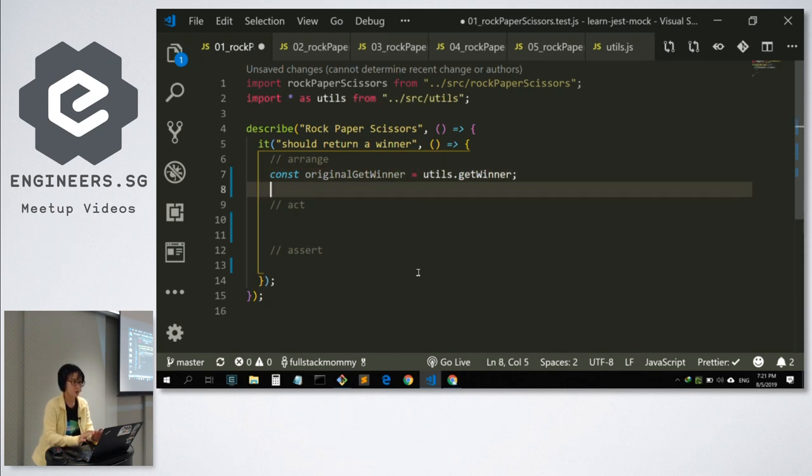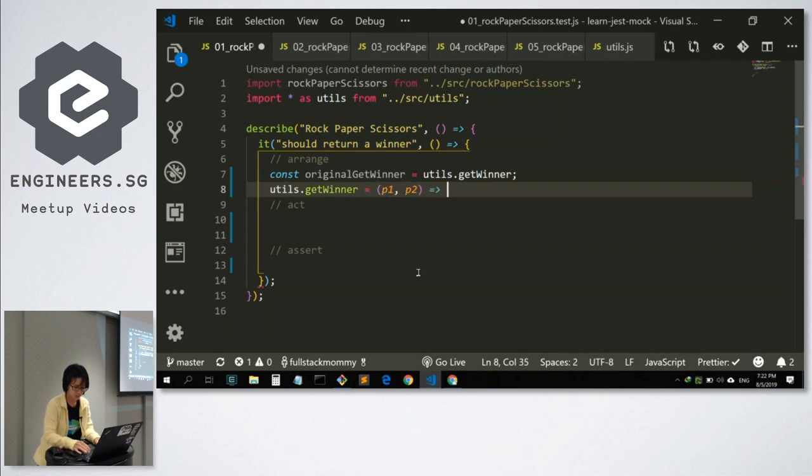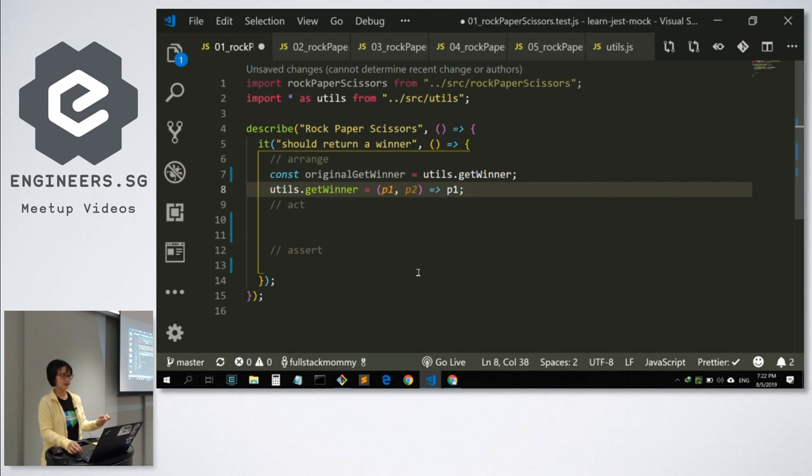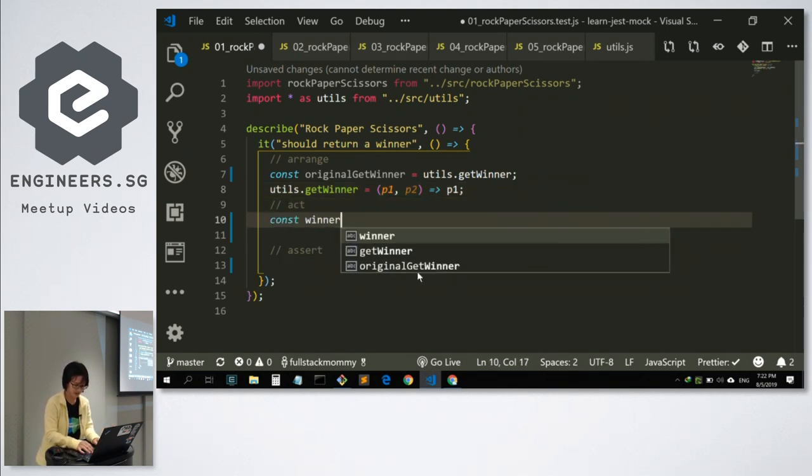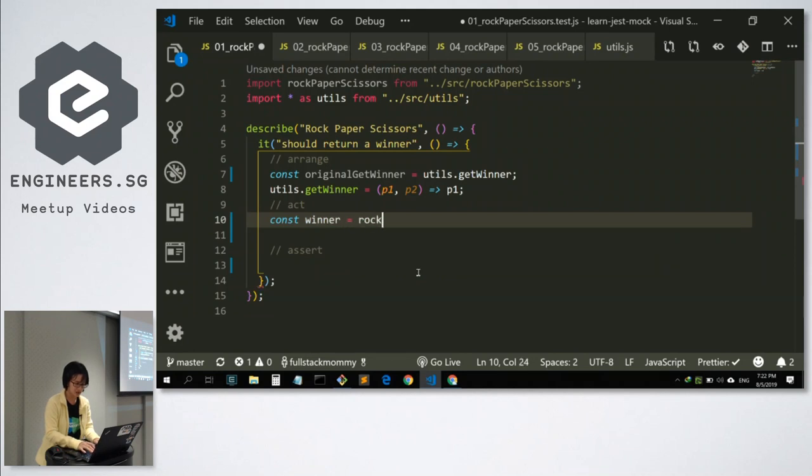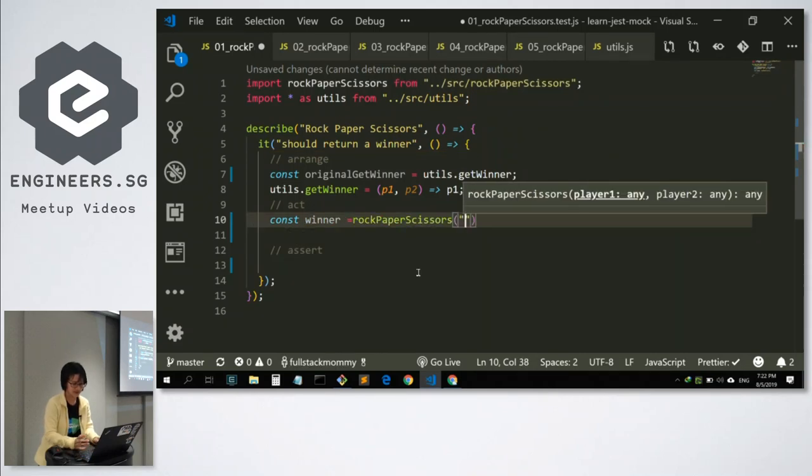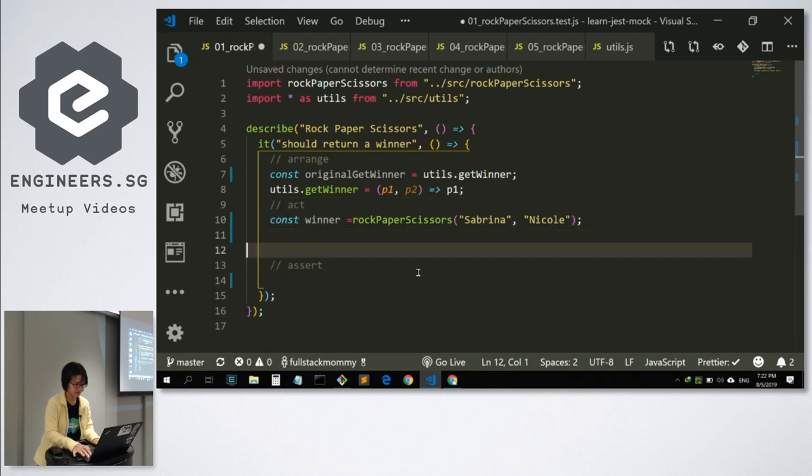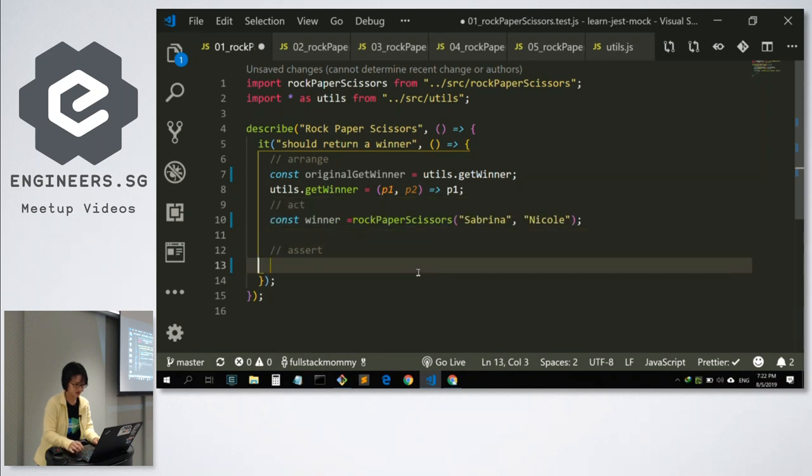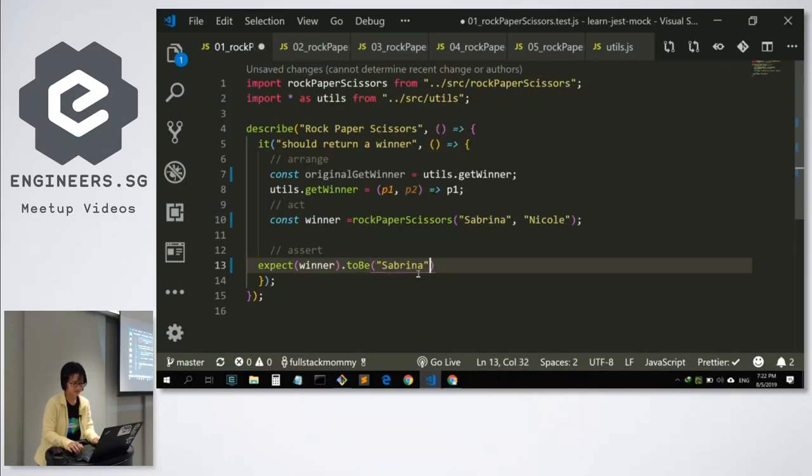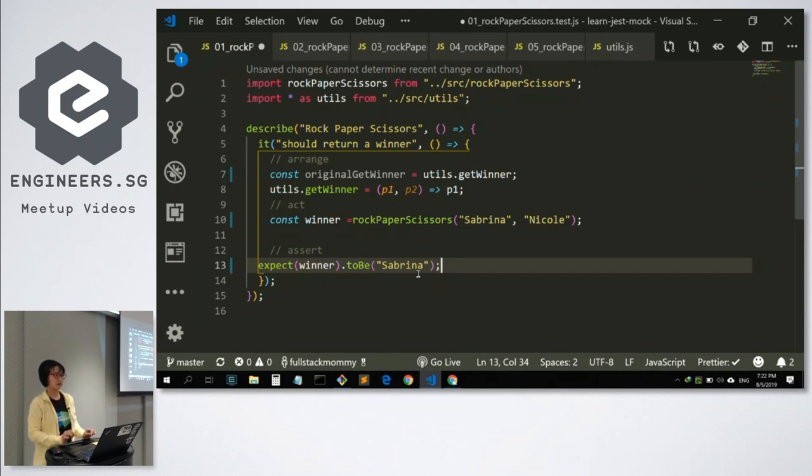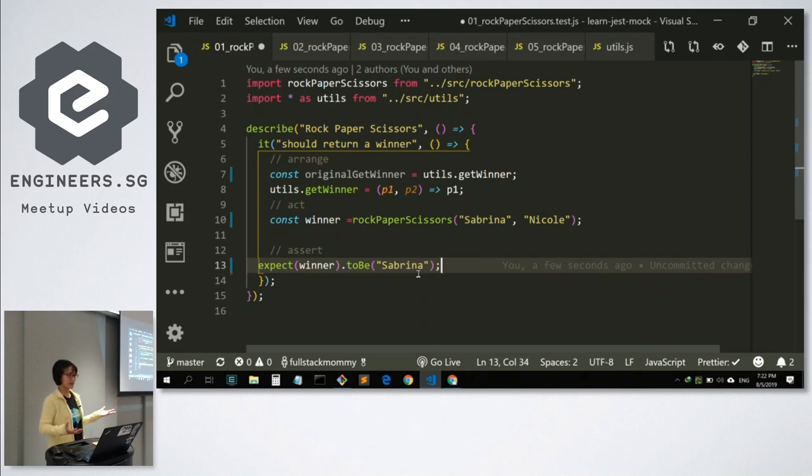Because I want to make this isolated away from the rest of the systems, I want to be able to ensure that my winner is always player one. So this is where the mocking comes. And then, next would be the act, where I would be calling my function. Let's say I invite Sabrina to join me here and myself. And because Sabrina is player one, she should be the winner. So when I expect the winner, it should be Sabrina. This is a very simple mocking.